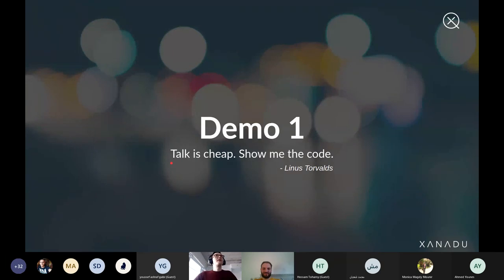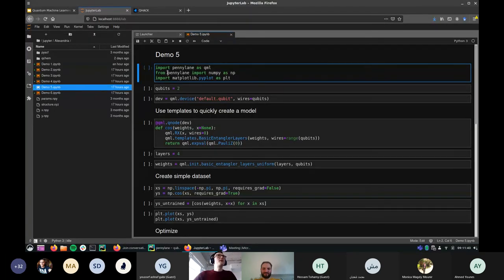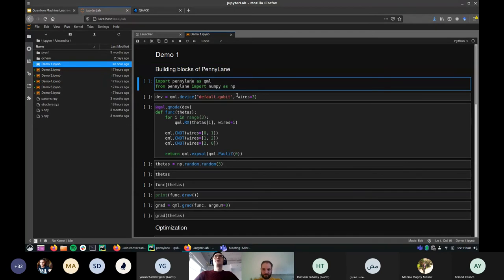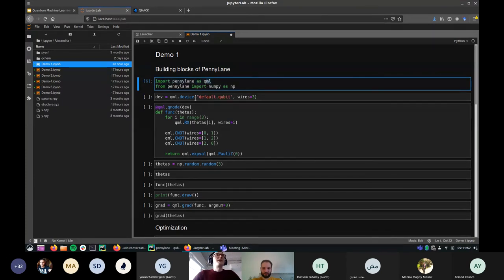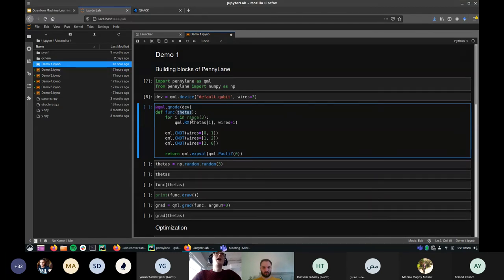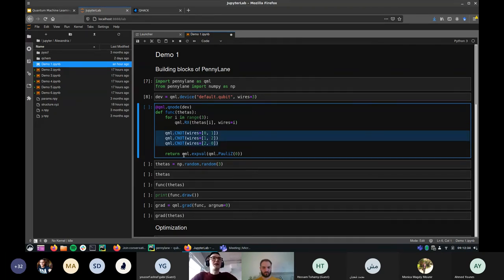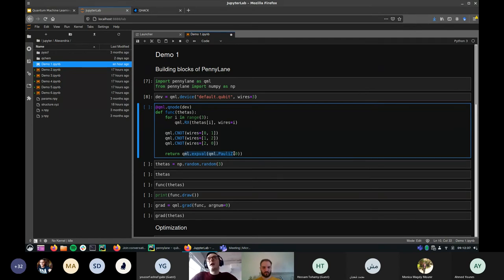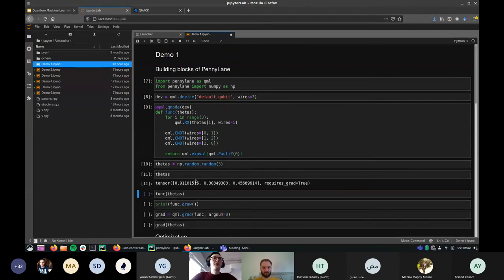Let's do a demo. In this Jupyter notebook we'll look at the building blocks of PennyLane. We import it as `qml` — it's all in Python. To use NumPy differentiability, we import NumPy from within PennyLane: `from pennylane import numpy as np`. We set up a `default.qubit` device, then define a circuit: there's a vector of three controllable rotations — one per qubit in a three-qubit circuit — followed by a block of CNOT operations. We return the expectation value of a Pauli-Z measurement on the first qubit.